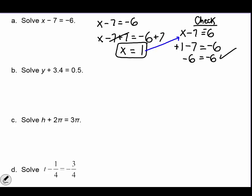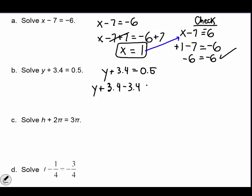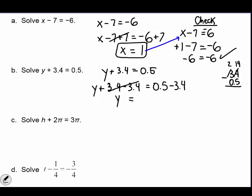Example b: y plus 3.4 equals 0.5. Our variable is y. We're adding 3.4 to the variable, so we're going to perform the inverse operation and subtract 3.4 from both sides. Now combine like terms: 3.4 minus 3.4 goes away. To subtract the other two numbers, write the greater number on top. 4 minus 5 — you can't do it, so borrow 1 from the 3, it becomes 14. 14 minus 5 equals 9, then 3 becomes 2 and 2 minus 0 is 2. The answer will be negative.